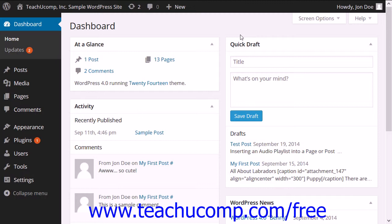Once you are registered with Gravatar, the service matches your WordPress profile information to the email address that you register with Gravatar. You can also use this avatar on other sites, as Gravatar will follow you from site to site based on the email address that you enter, and appear next to your name when commenting on articles and blogs on different websites.